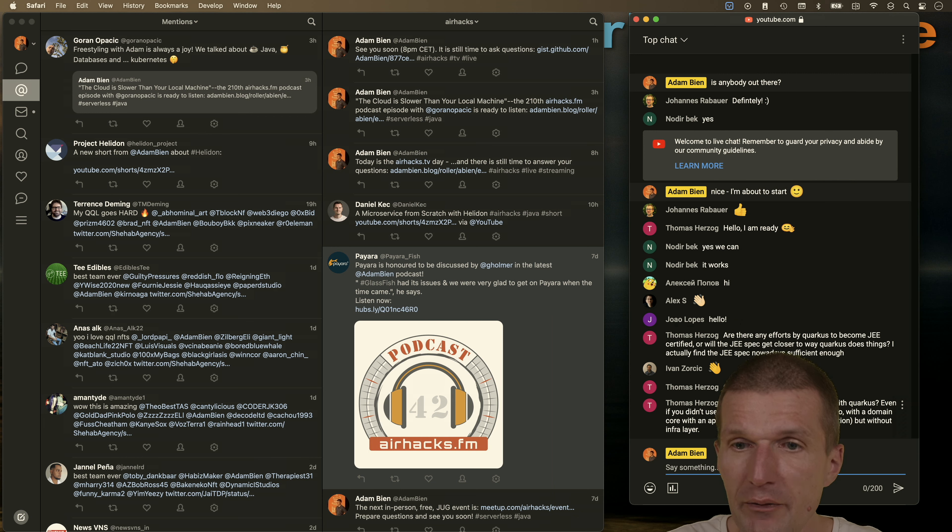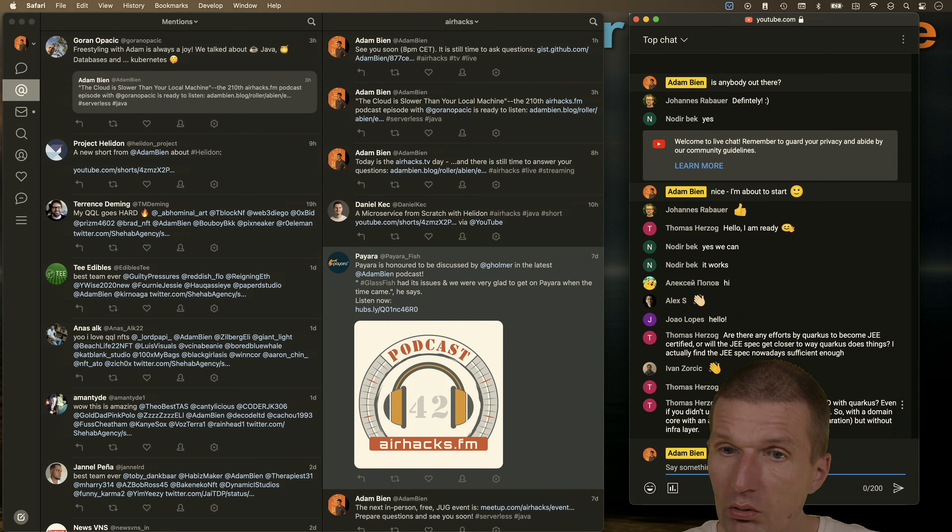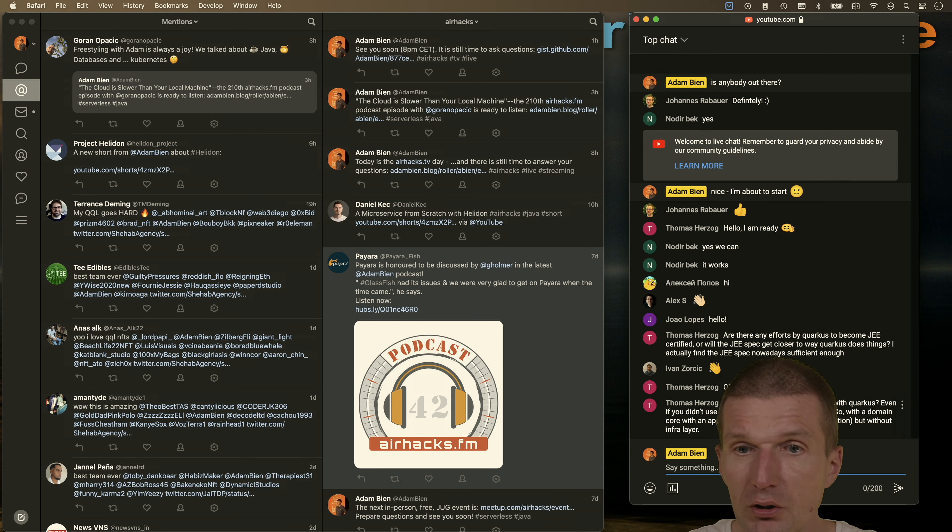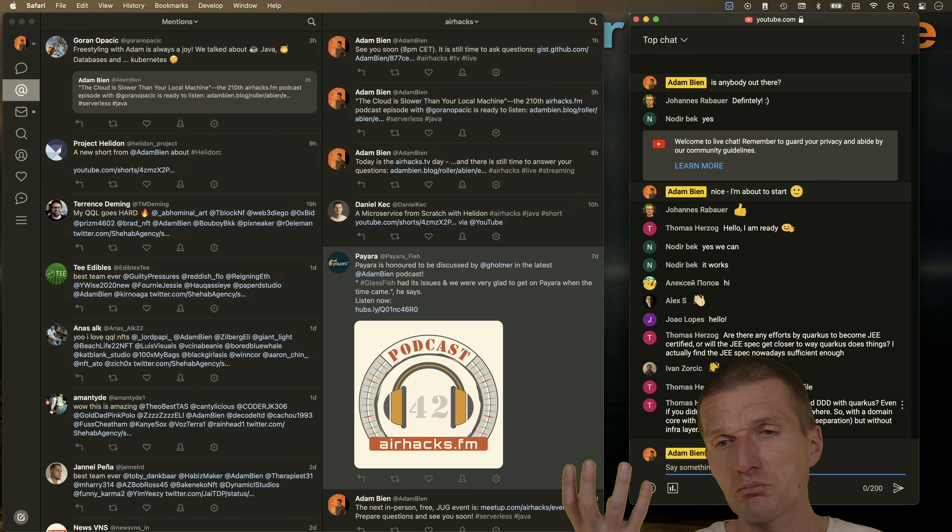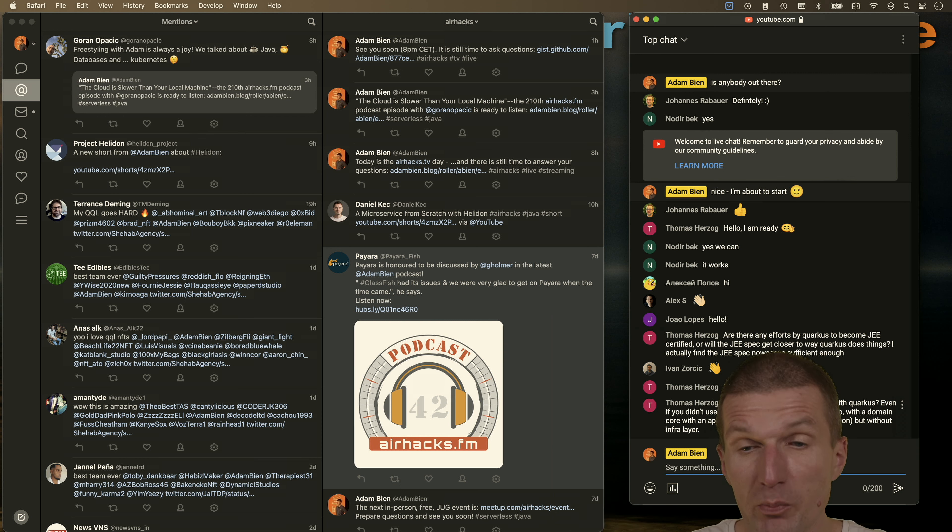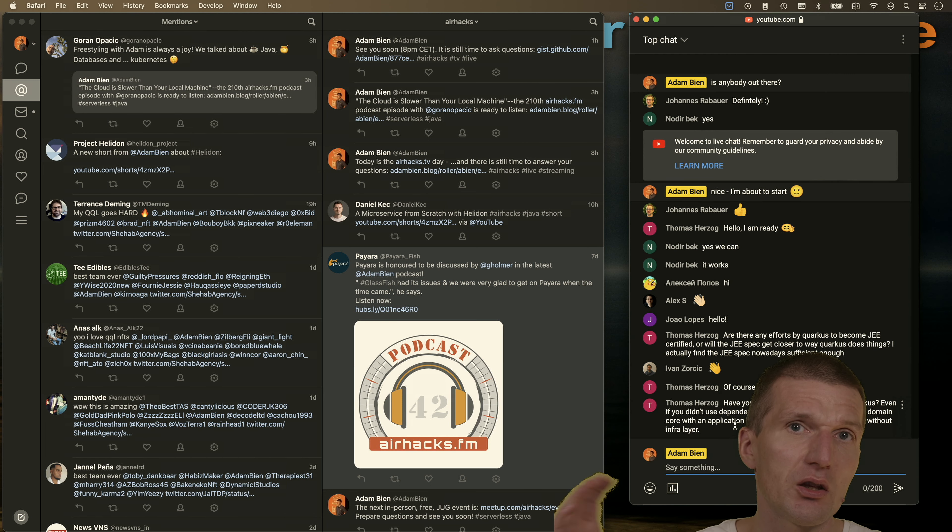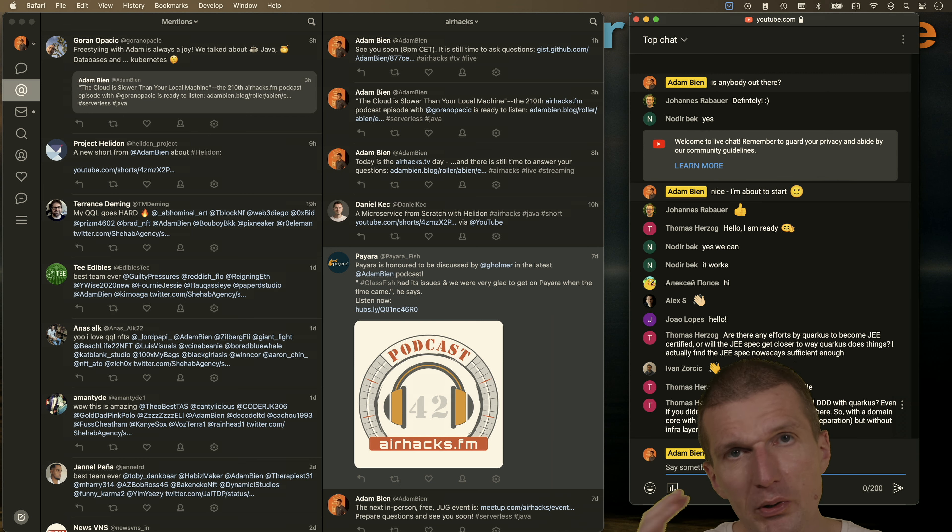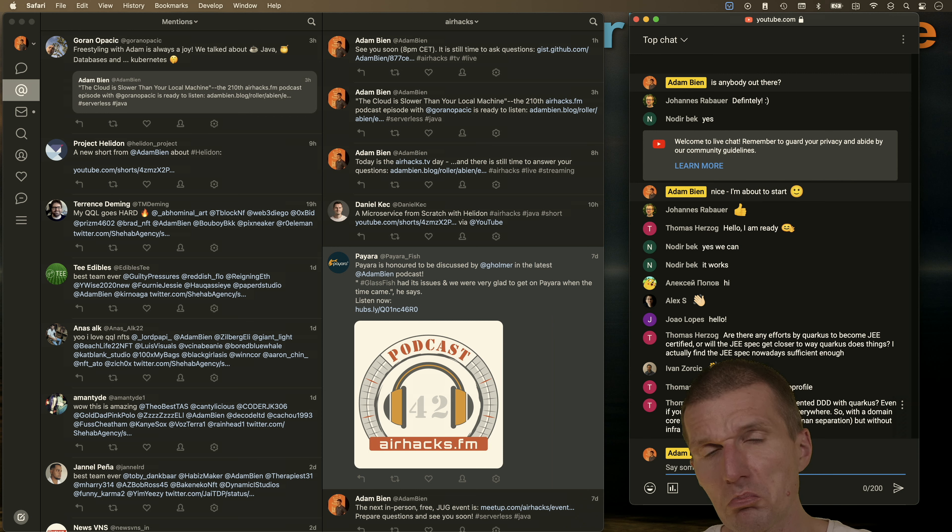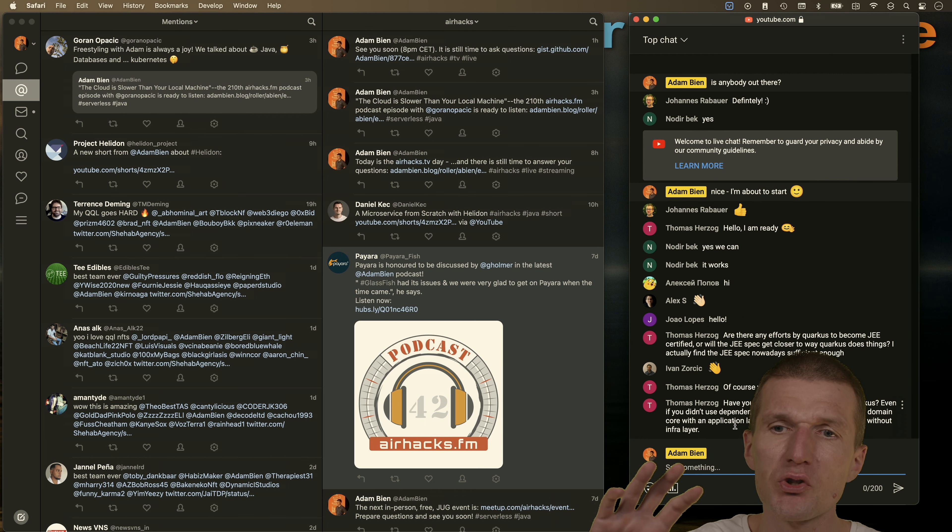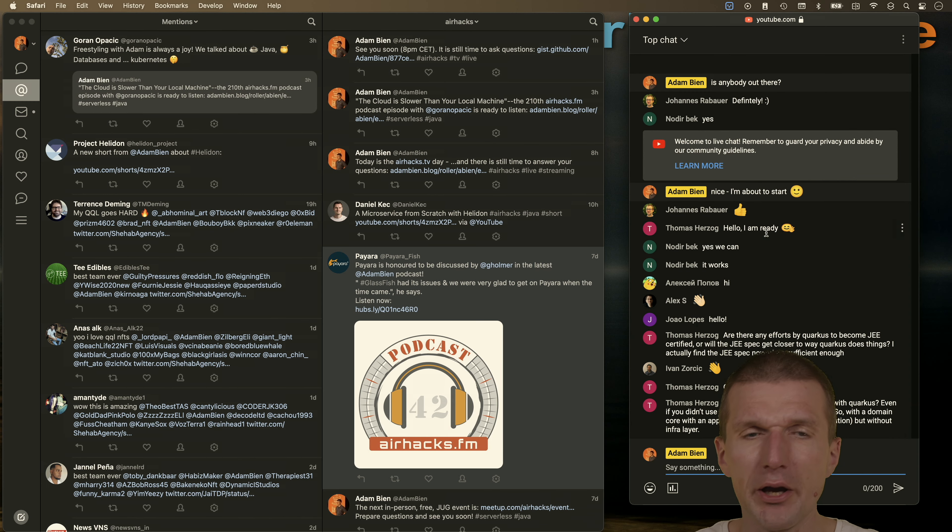Thomas Herzog also asked me, have you ever implemented DDD domain design with Quarkus, even if you didn't use dependency inversion everywhere? With domain core, with an application layer, query command separation, but without inter-layer. Yes, I think I do something like this right now. We have a kind of a domain object which is pretty smart. The JAX-RS gets the commands and the commands are processed by this object. The state is persisted in a tree. I would call it, it is DDD what you are doing right now. The query in this particular case, we have even one project to write and another project to read, so there are two domain objects in Java.